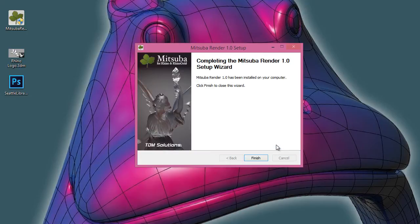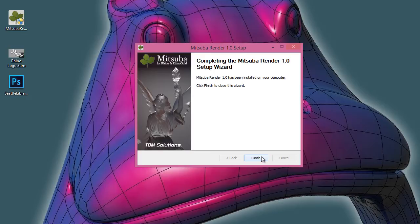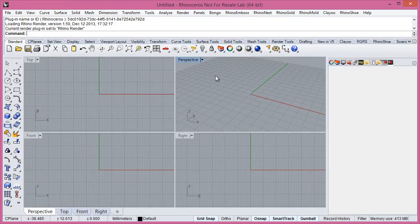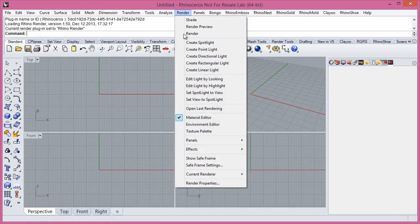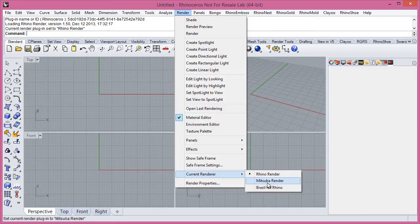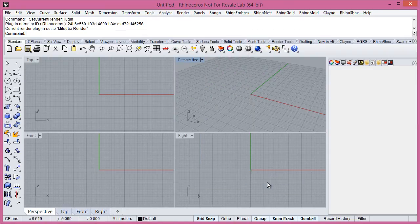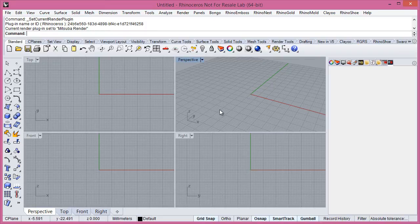Then now your Mitsubar Renderer is running in your computer. After to install Mitsubar we need to set as a default render in Rhino. Render and Mitsubar Renderer. That's all now Mitsubar is your default renderer in Rhino.